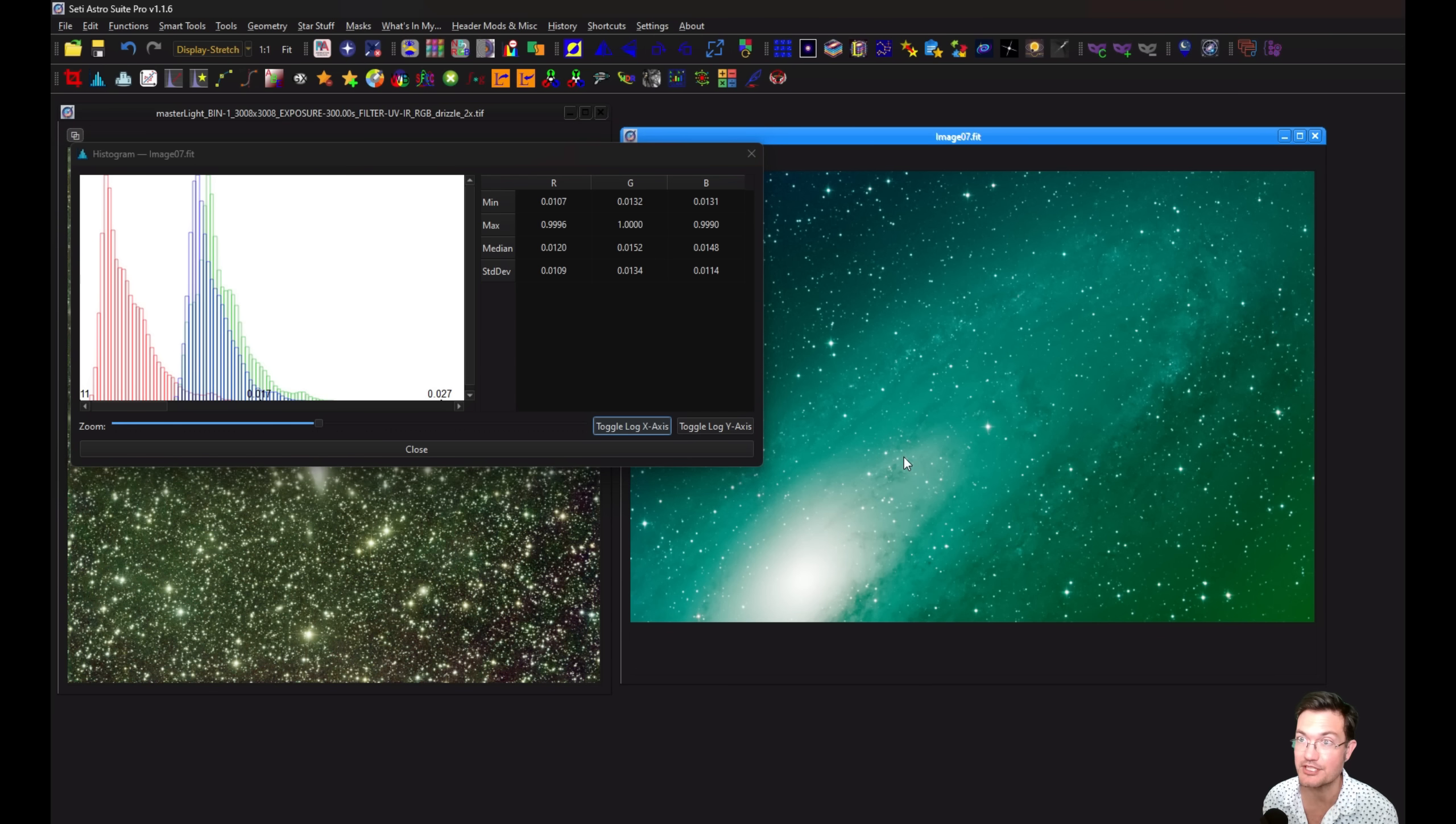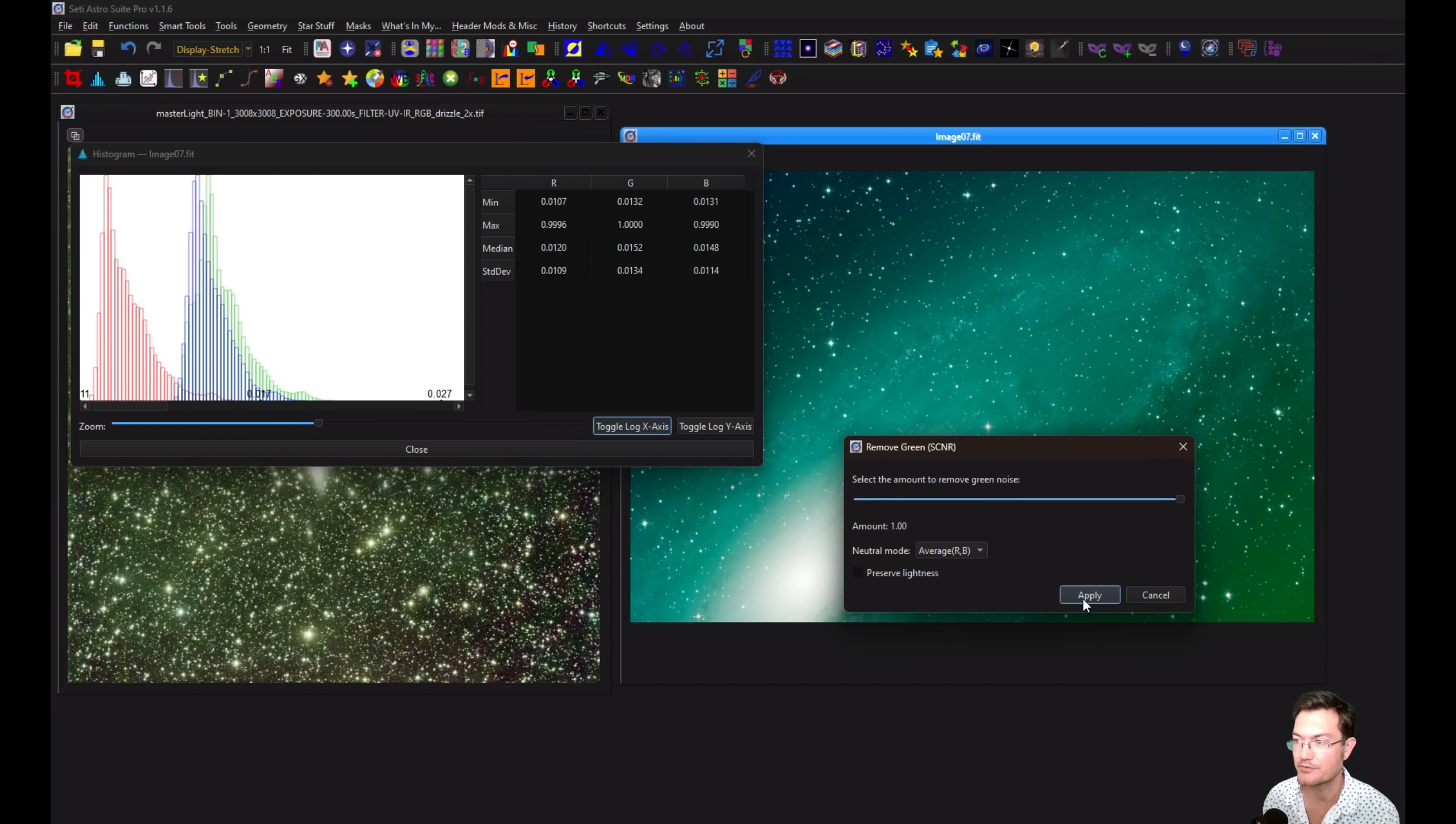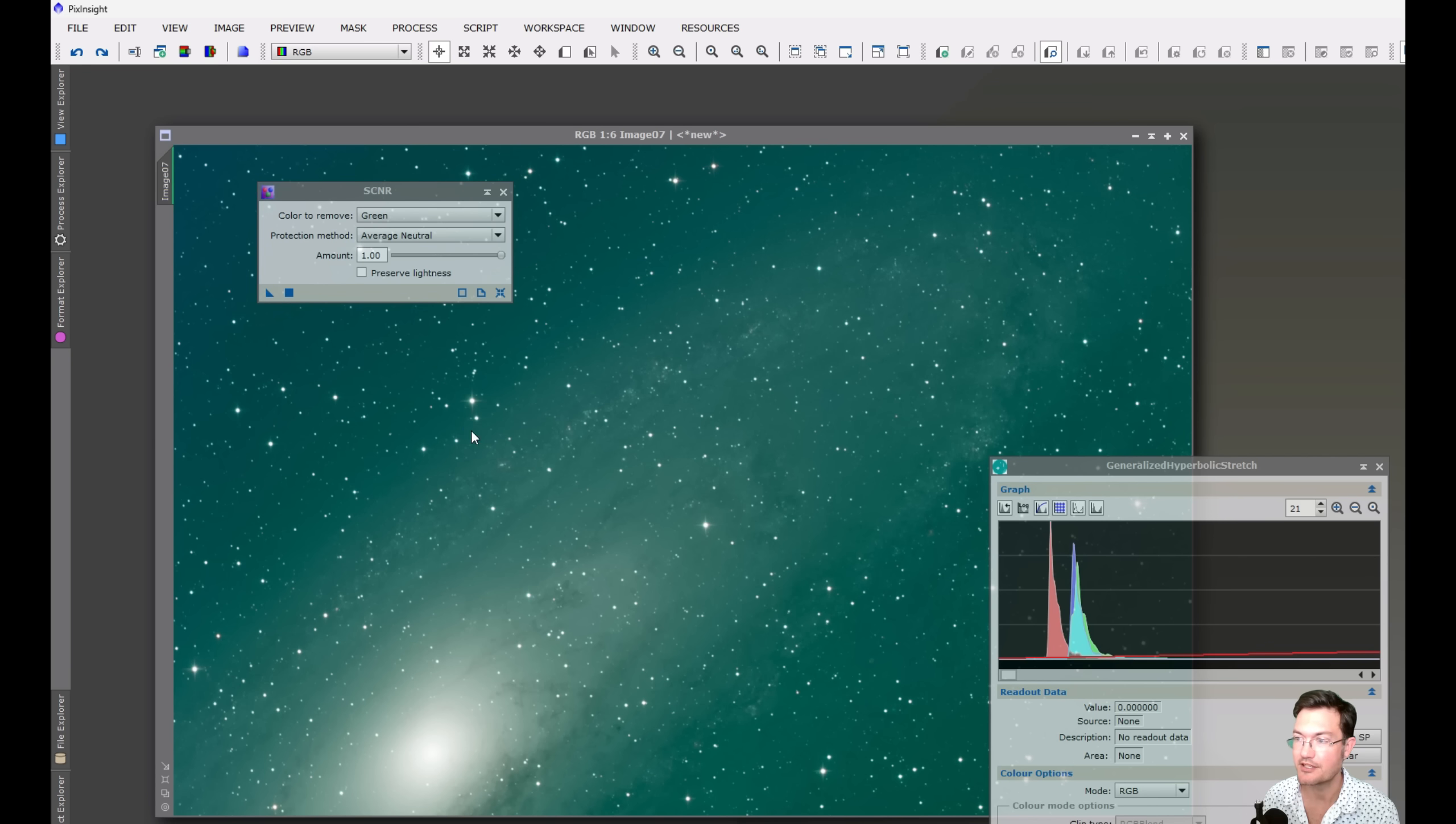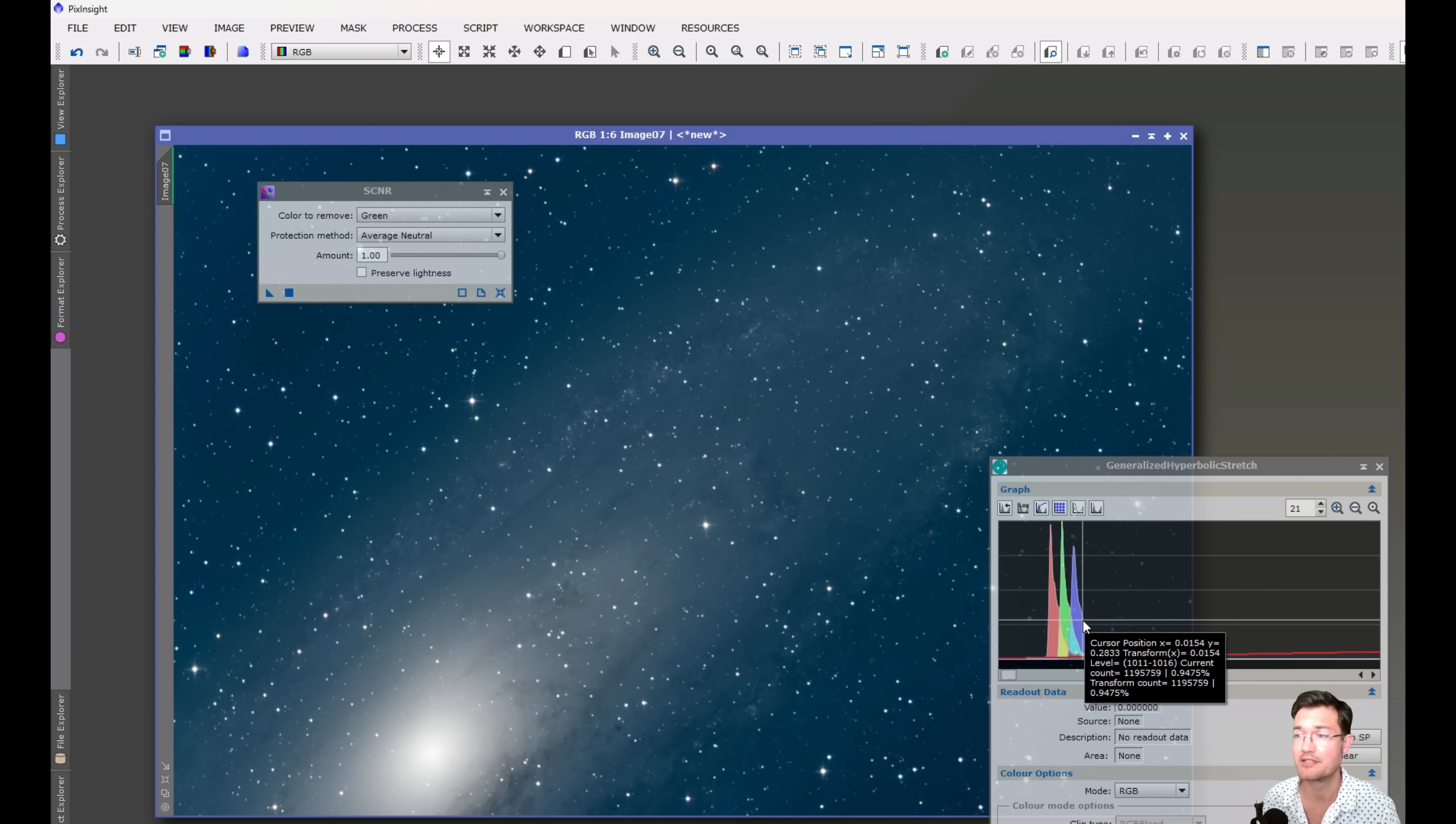Now, if we were to just apply SCNR, remove green, green noise reduction, whatever we want to call it, and I'll turn off preserve lightness so it really doesn't mess with what we're showing here. But if you click apply, now here's our image, and you could see the green went right in between the red and the blue. Now, this is going to be no different in PixInsight. Here's PixInsight. I got a histogram open here as well. We're going to just run SCNR. And now the green went right between the red and the blue. Like I said, it's the same amongst all these programs.